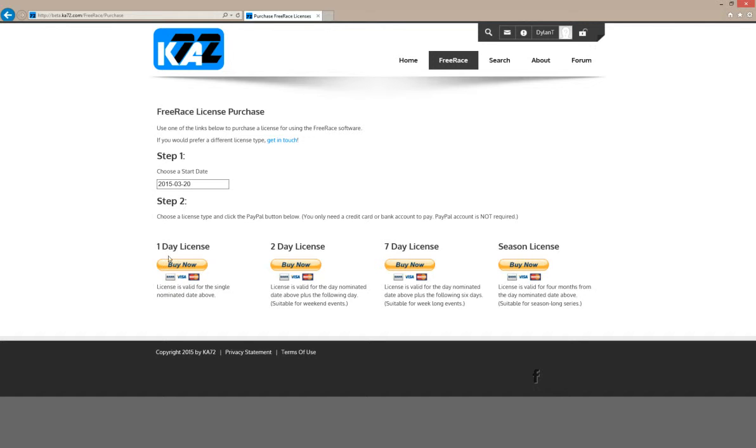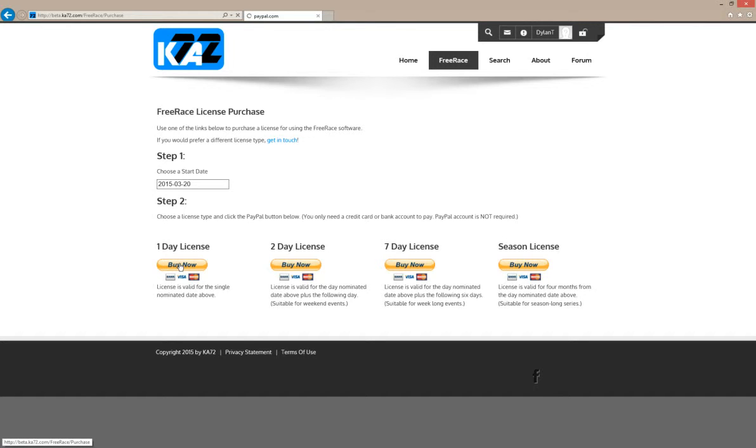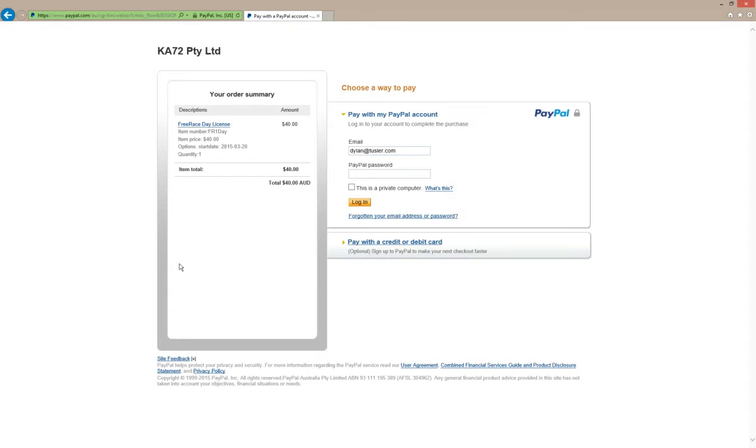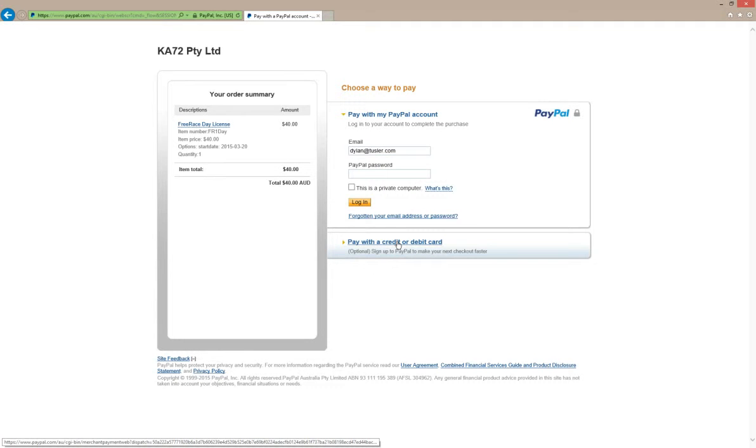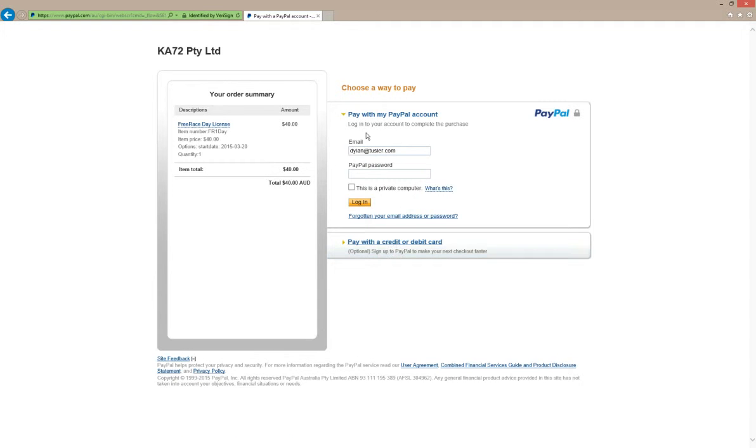I'm going to go ahead and click on a one-day license for the 20th of March 2015. That's taken us into the PayPal screen. You can pay with a credit card. Please make sure you put an email address in, otherwise you won't receive your license. I'm going to pay with my PayPal account.